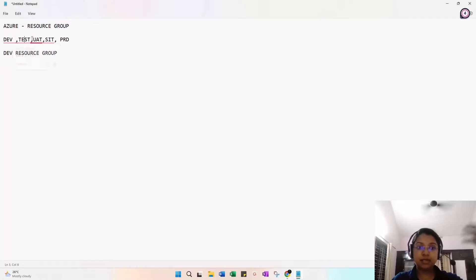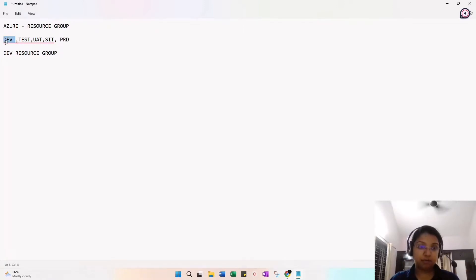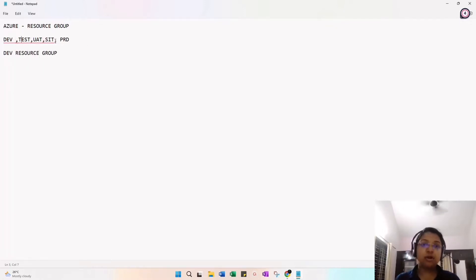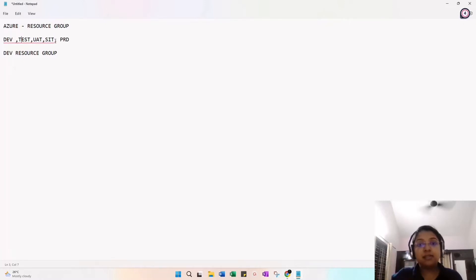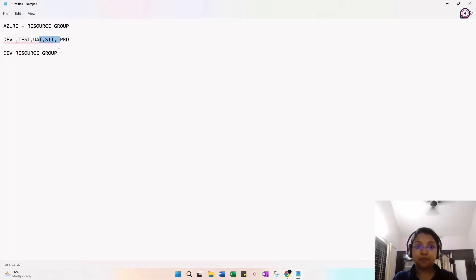After dev, I move to the test environment, then UAT, then SIT, then prod. Dev is where I, as a developer and data engineer, create my optimized solution. Once I get approval, I move into the test environment. Testers approve it, then higher-level testers check real-life scenarios before moving to prod, ensuring nothing breaks in production.